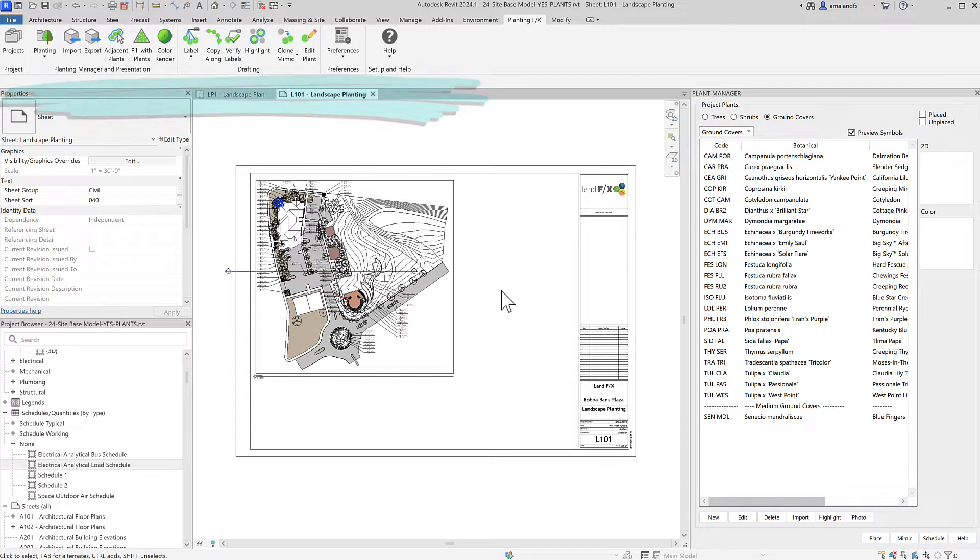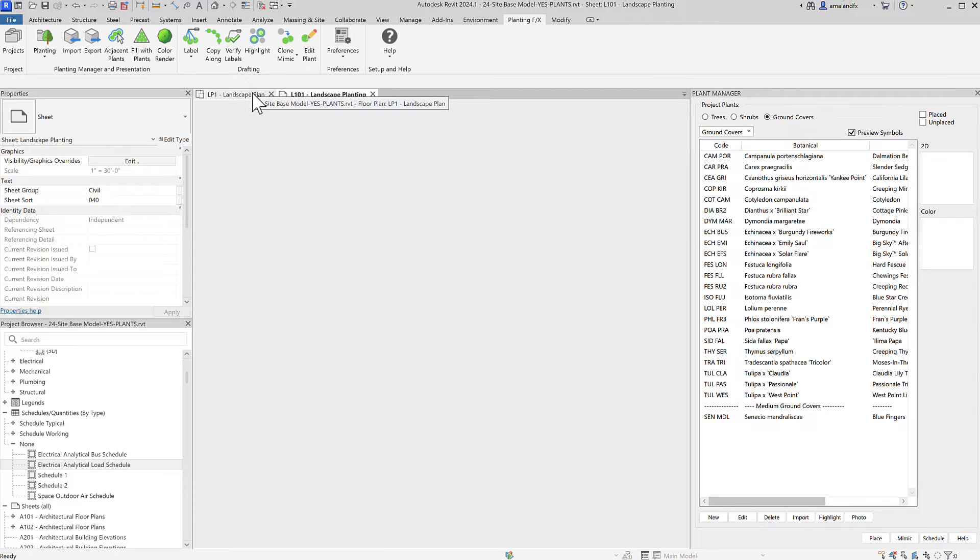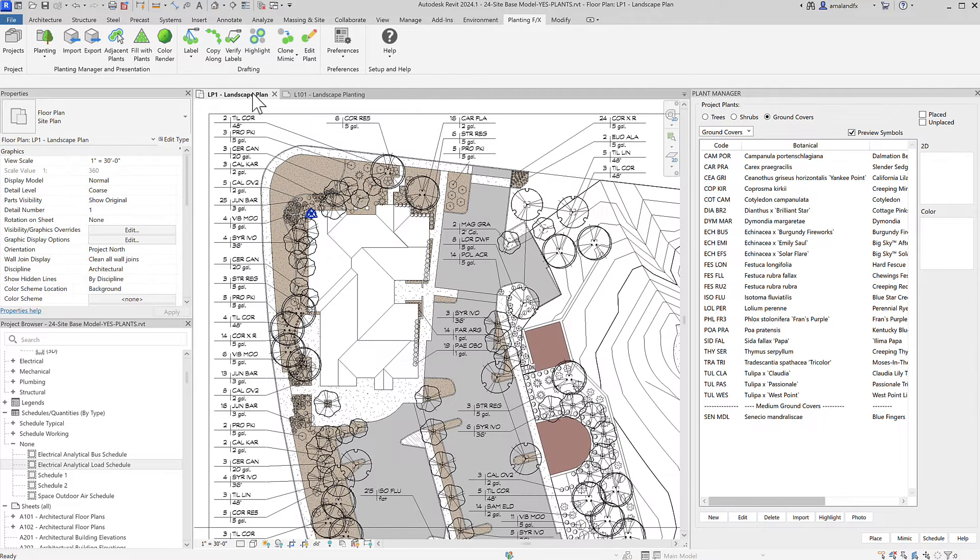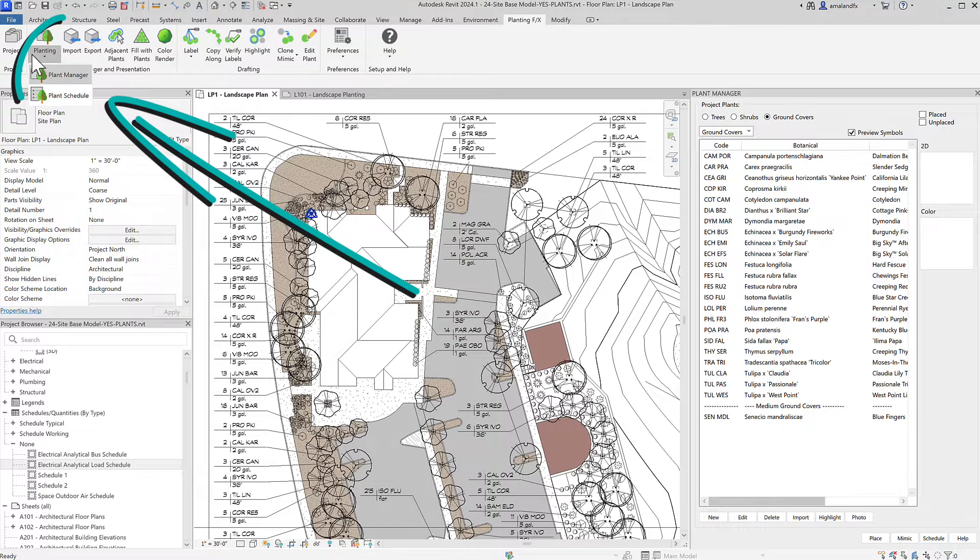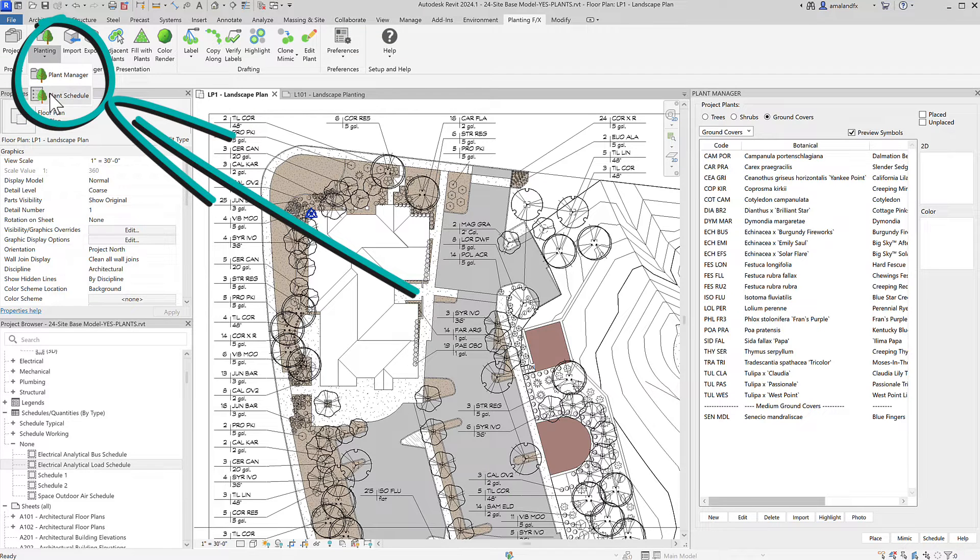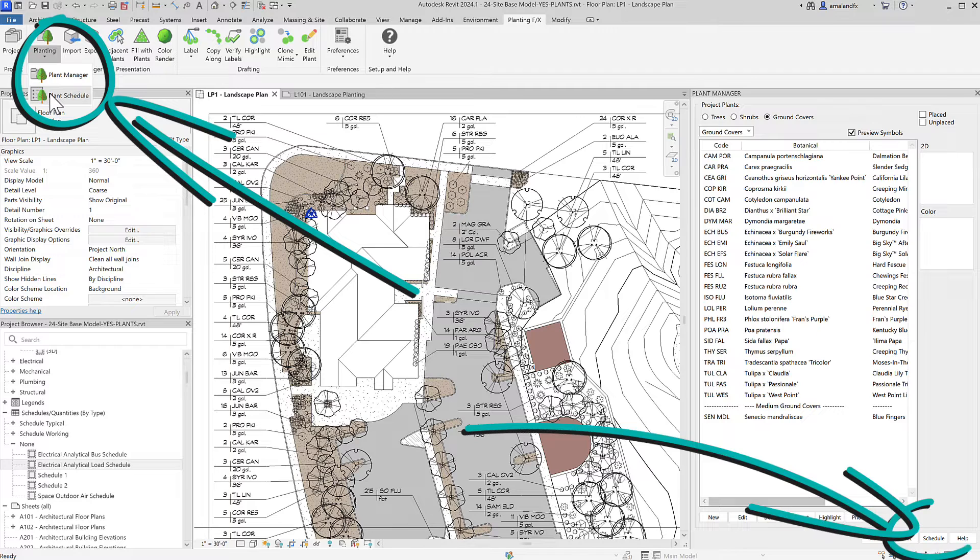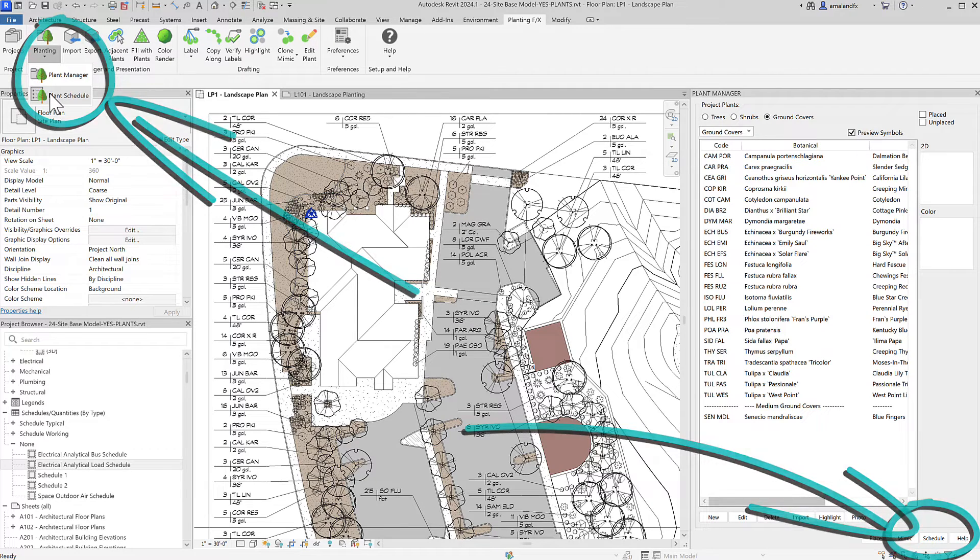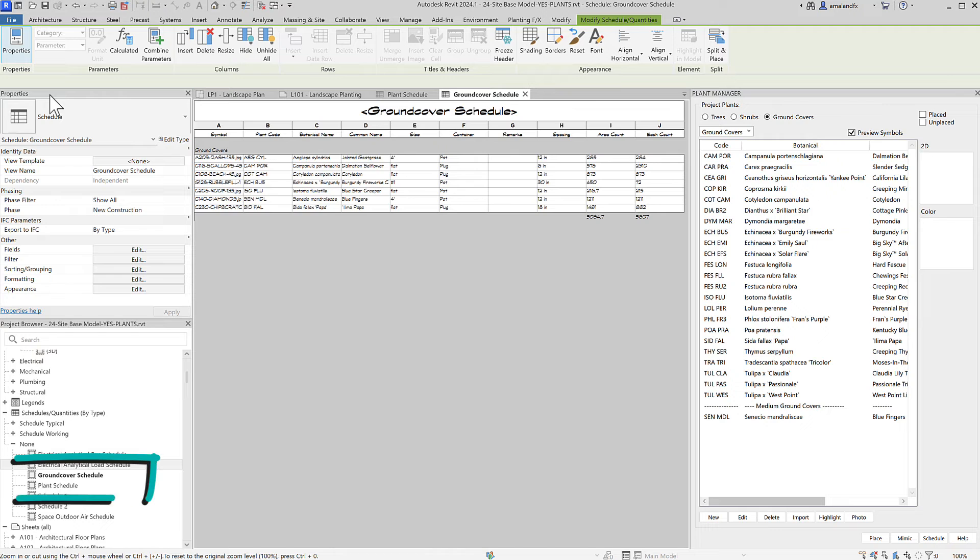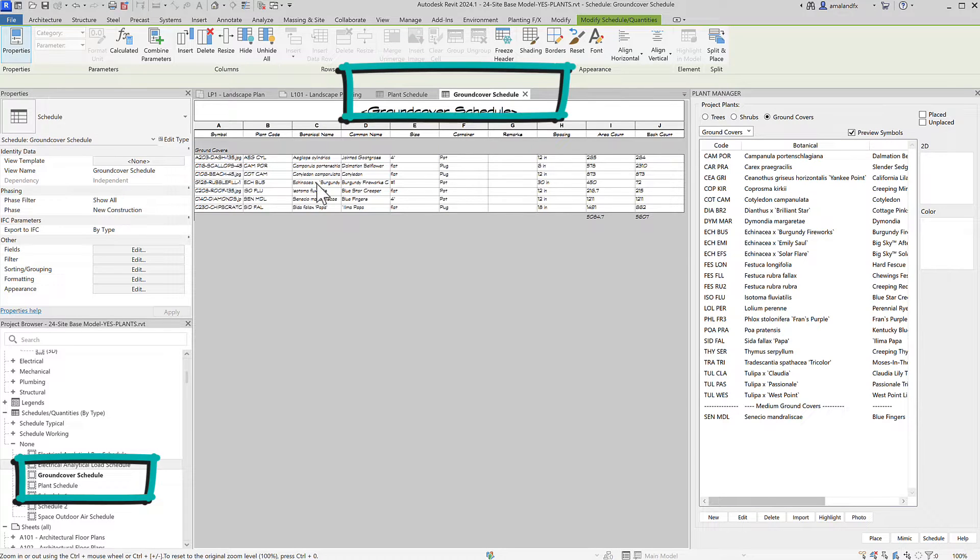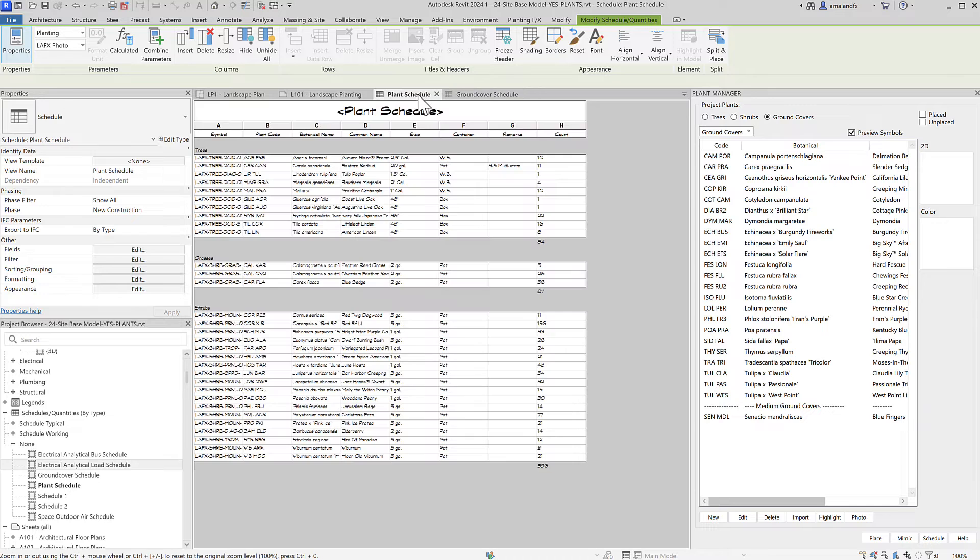In the Revit model where the plant families and ground cover floors or topo solids are, go to the PlantingFX ribbon, drop down this first drop down, and choose Plant Schedule. You can also find this as Schedule on the Plant Manager. By clicking it, PlantingFX just made and opened one or two schedules depending on the types of plants placed.